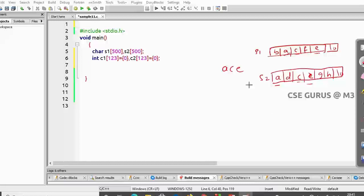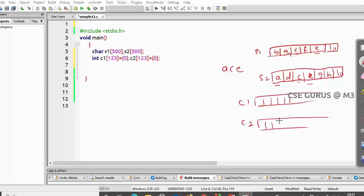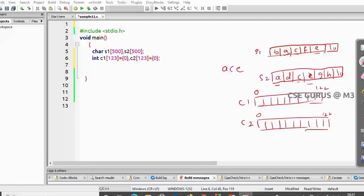To get this logic, I'll maintain two count arrays — one for the first string and one for the second string. Each array starts with zero, indexed up to 122, since ASCII values go from 97 for 'a' up to 122 for 'z'. For example, 'b' has ASCII value 98.